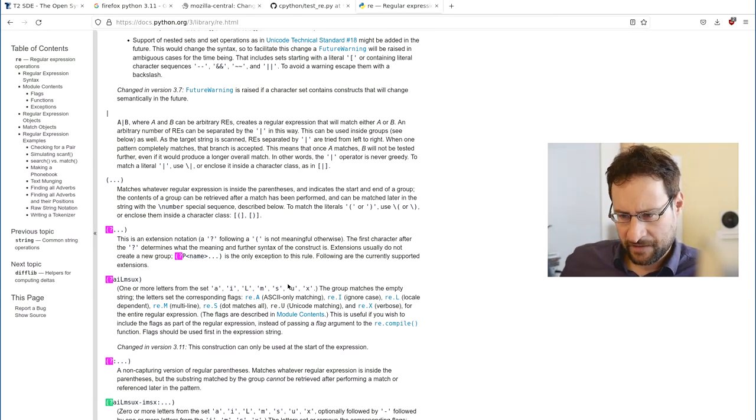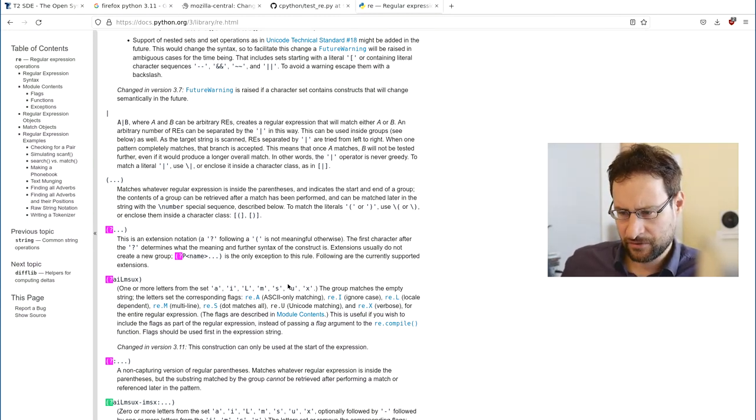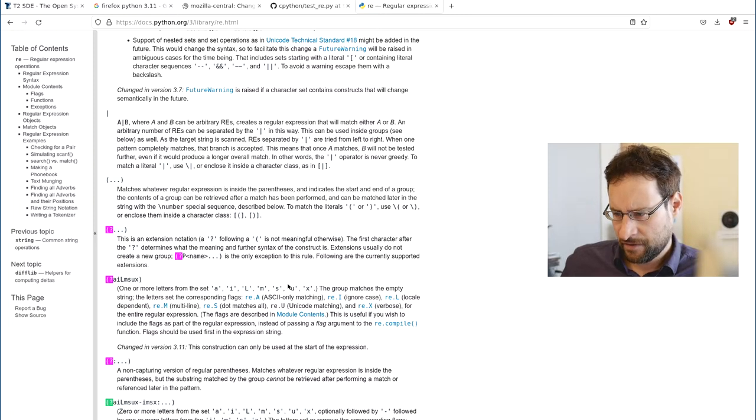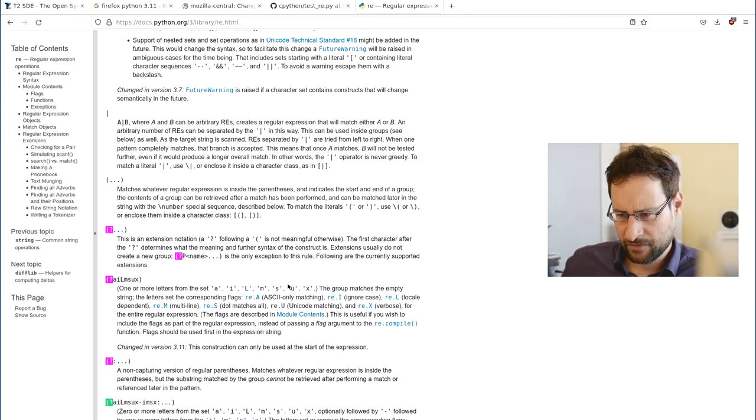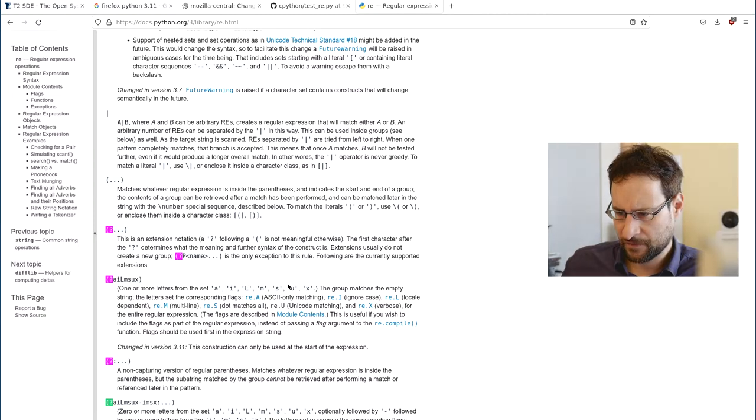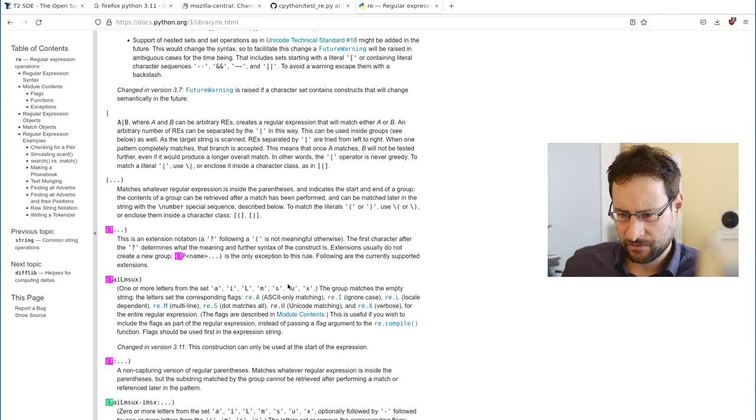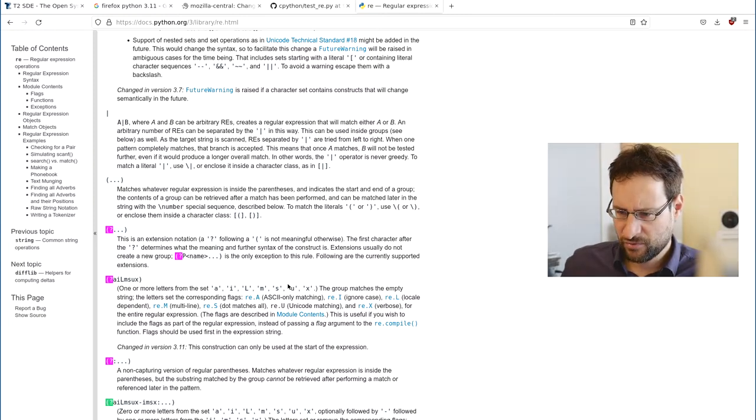This is an extension notation. It's not a—it's not meaningful. Otherwise, the first character after determines what the meaning and further syntax of constructors. Extensions usually do not create a new group, or do they?